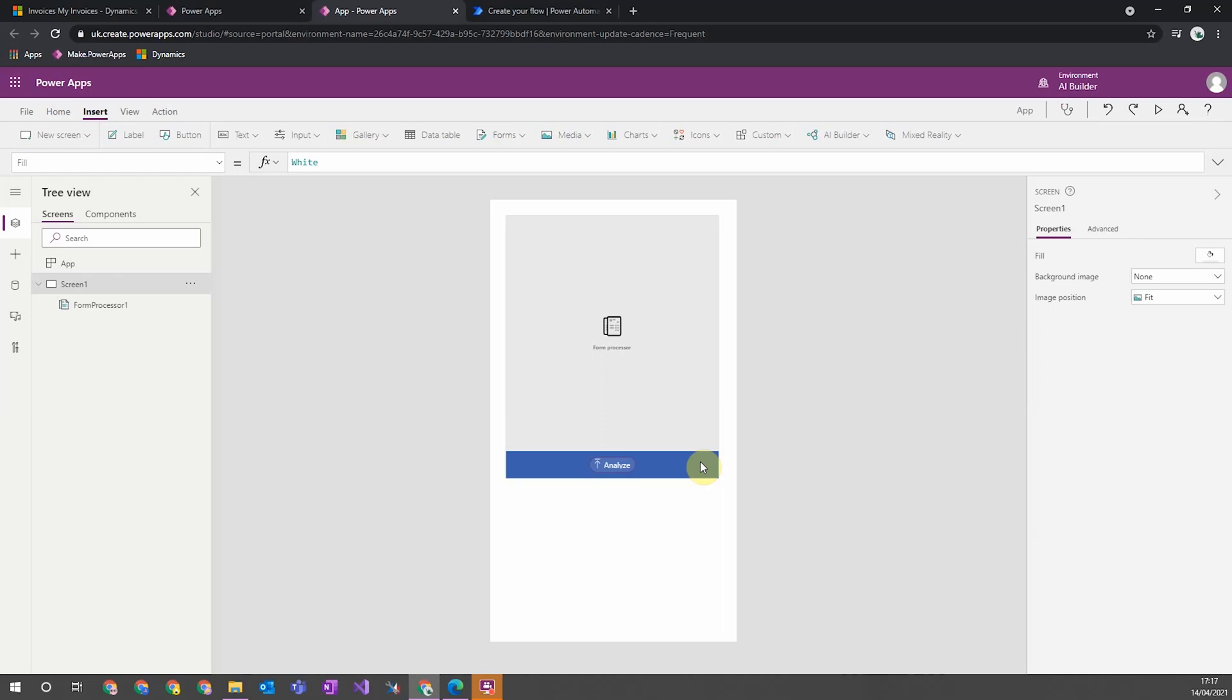And then that information is free to be used wherever else in this canvas app. So it could go and trigger a Power Automate flow. It could be used with any of the external connections to any external data sources that are possible within canvas apps. So it's really flexible and powerful to use this elsewhere.